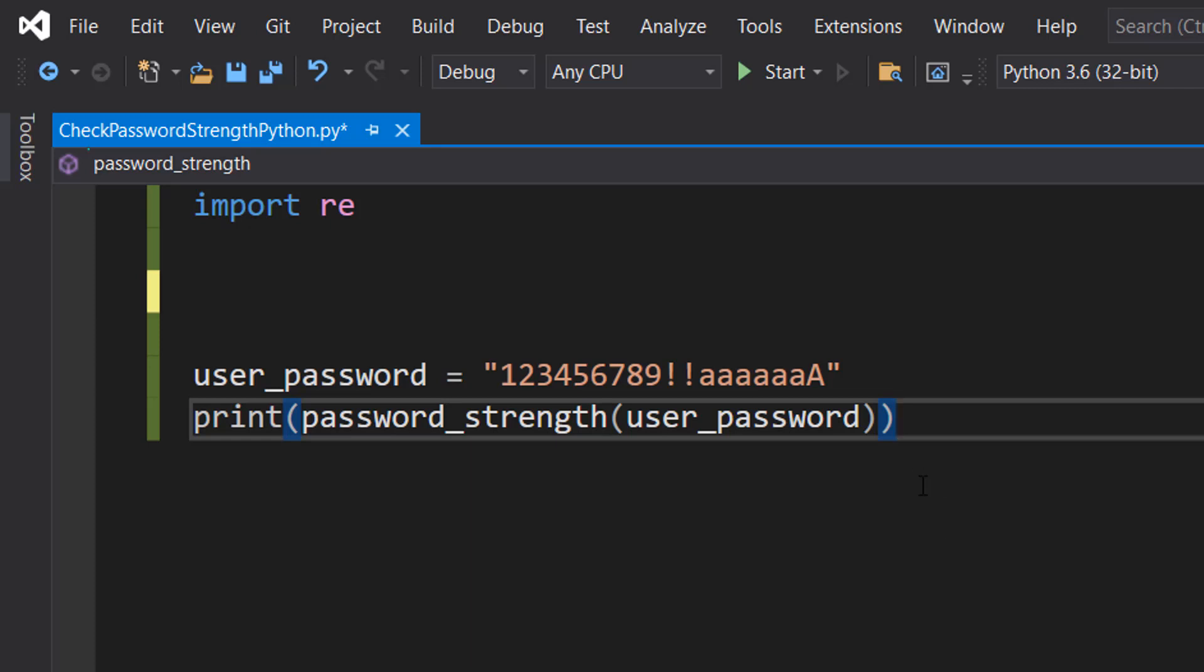Greetings, it's Maxo Diddly here and today I am going to be showing you how to check the strength of a password using Python. So let's get right into it.